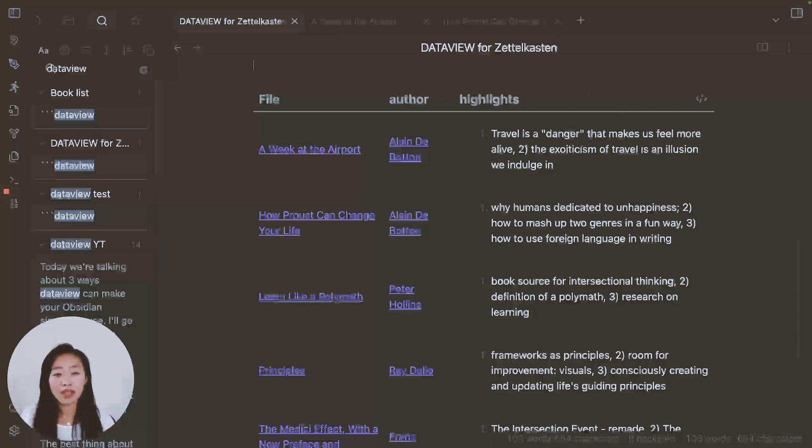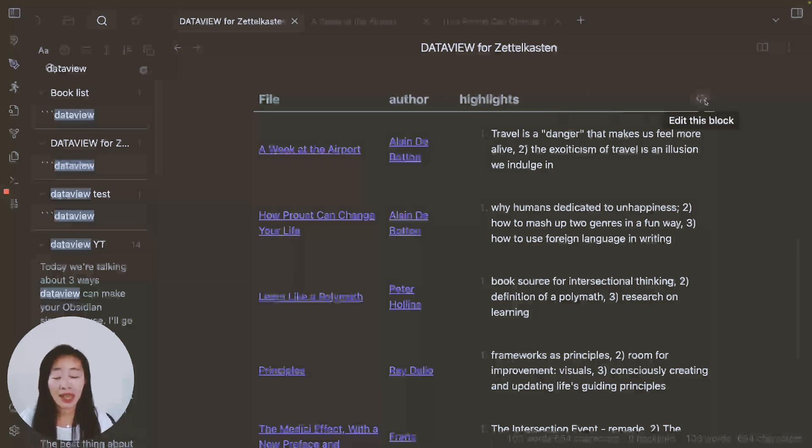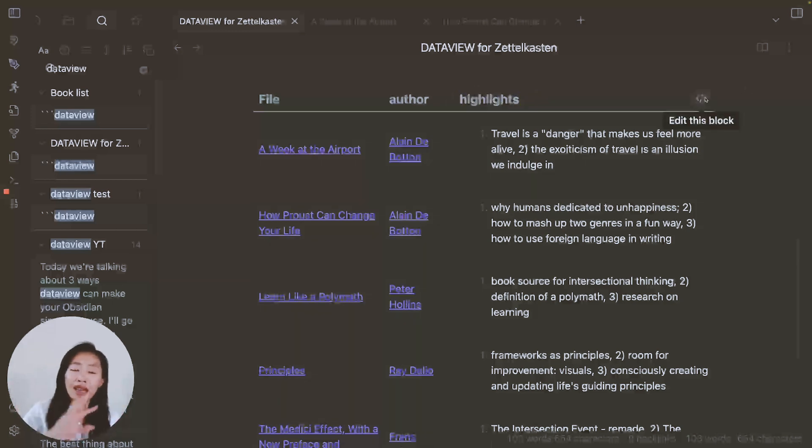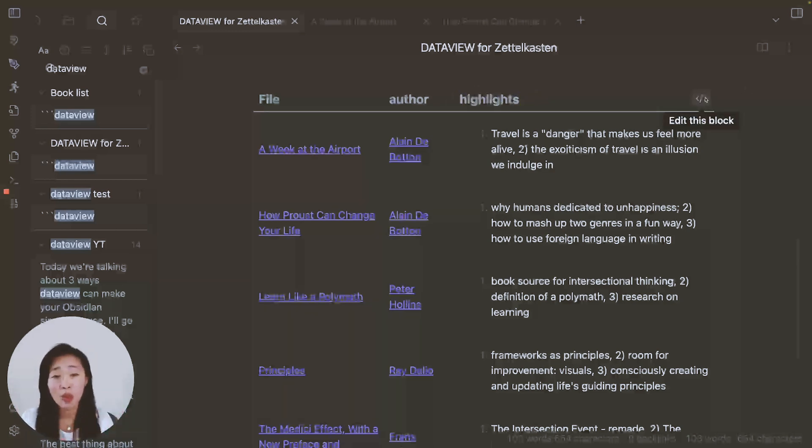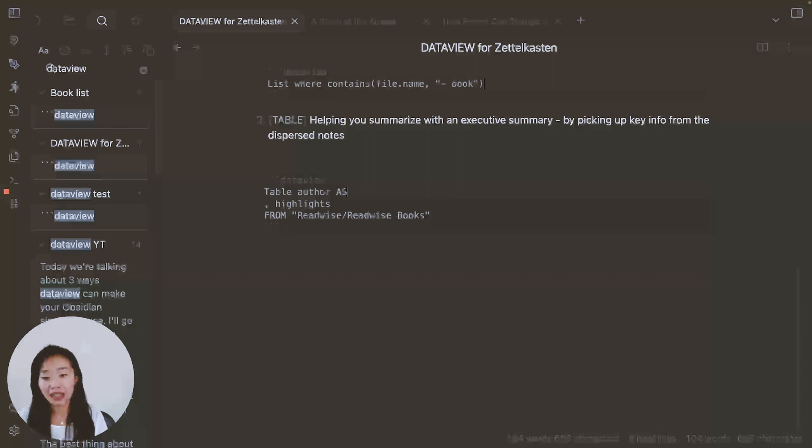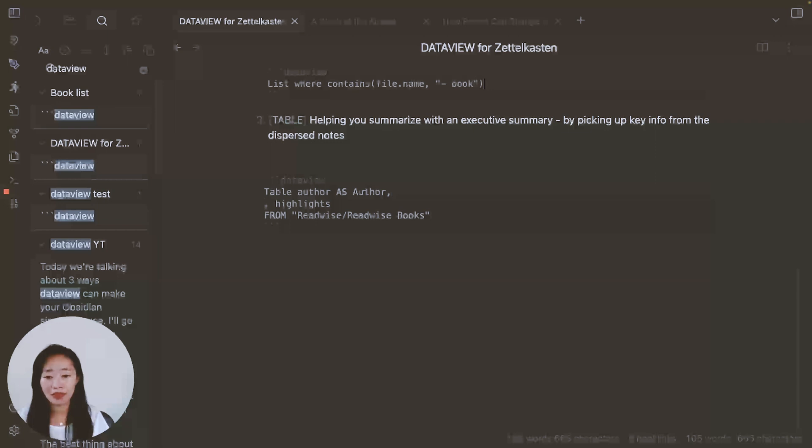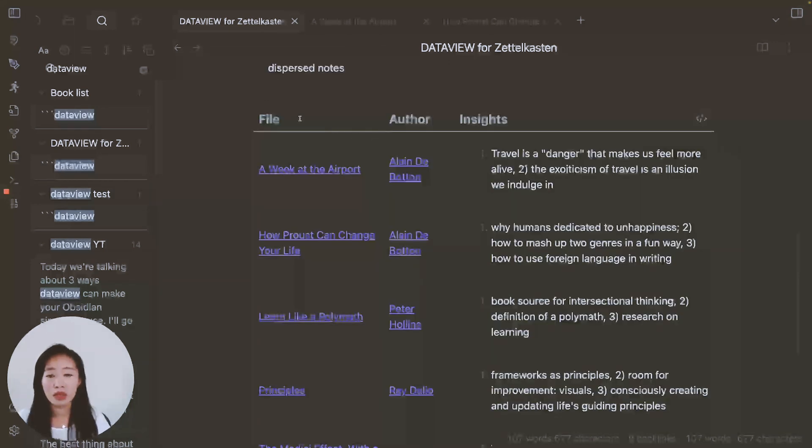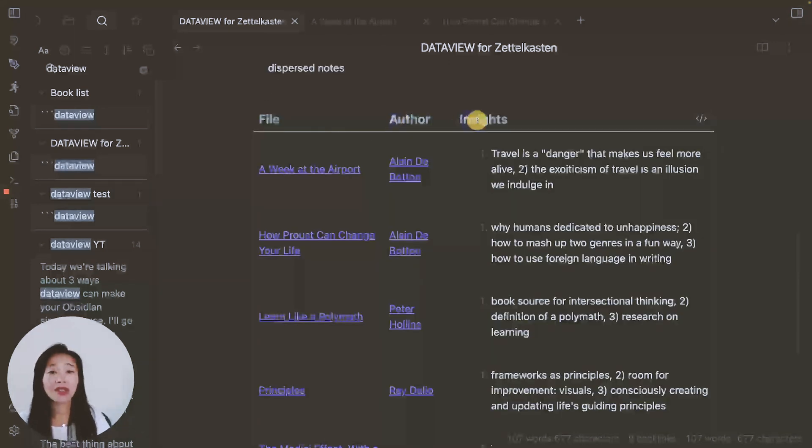Now for some minor formats, even though they don't matter, I know it can be annoying. So maybe instead of writing highlights, I want to say insights or something. Instead of going back into every single note and swapping out highlights for insights, what you can do is use the word as. So I want to show author as author with a capital A. And I want to show highlights as, let's say insights. So now author is capitalized, we've swapped out highlights for insights.